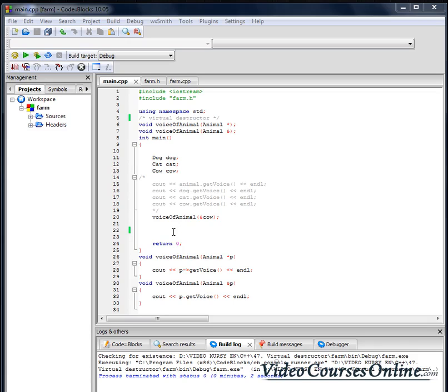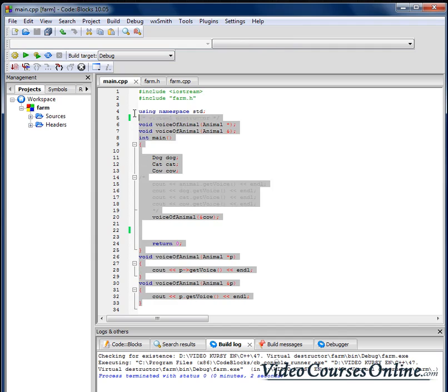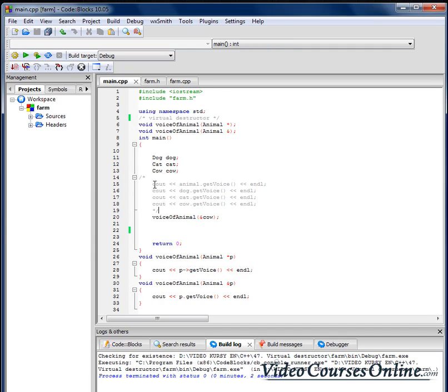Hello everybody, today we are going to talk about the virtual destructor. As you can see we have got here the code from the previous lesson.